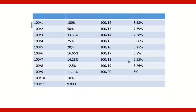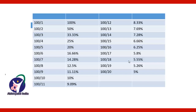Friends, one of the viewers of this channel asked me that when we use the efficiency percentage method, we always come across calculations such as 100 by 7, 100 by 12, 100 by 16, etc. Is there any method to remember these numbers or to skip these?